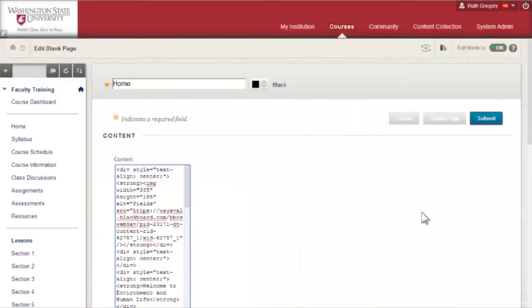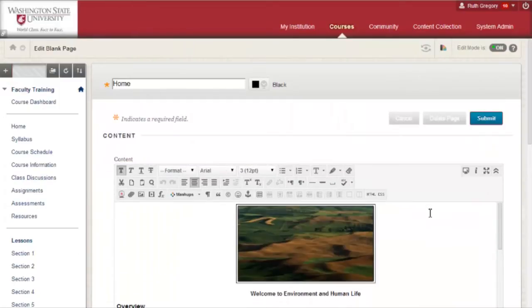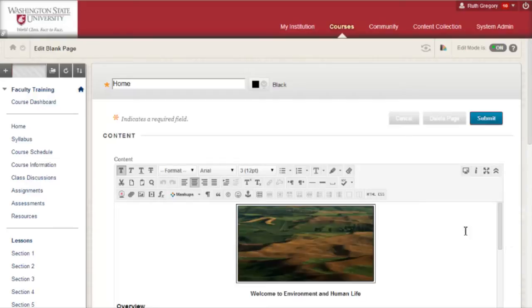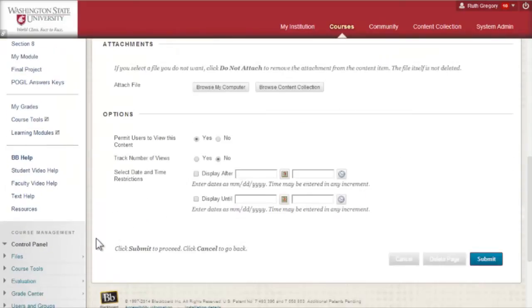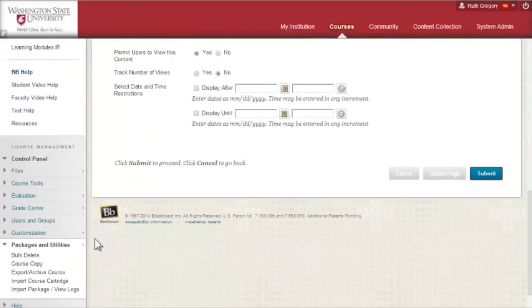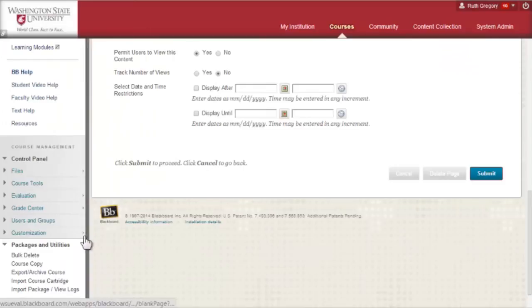Then navigate back to the course that you want to copy material from. In the course that you want to copy material from, select the control panel, then Packages and Utilities, then Course Copy.